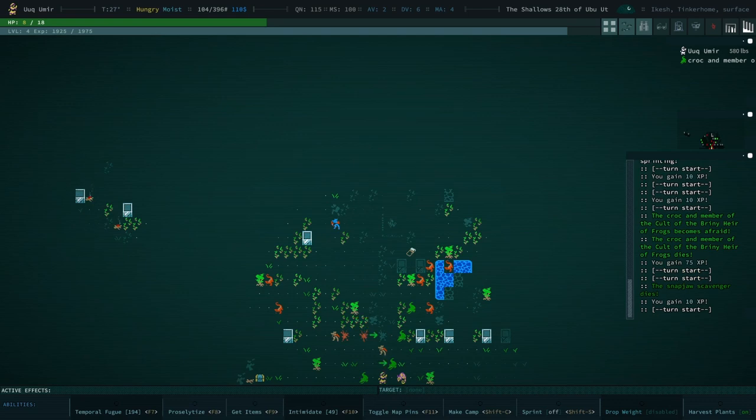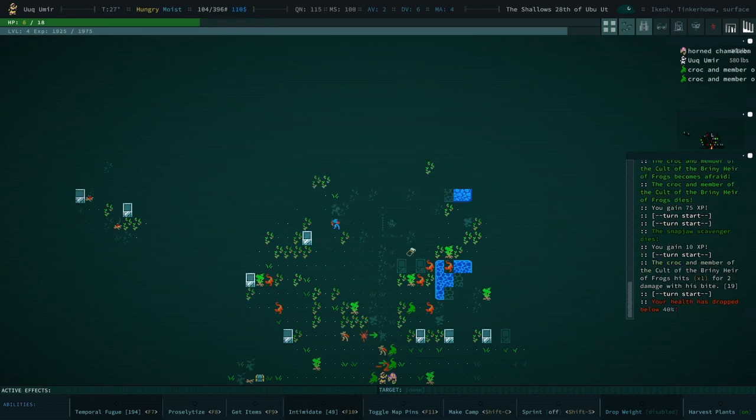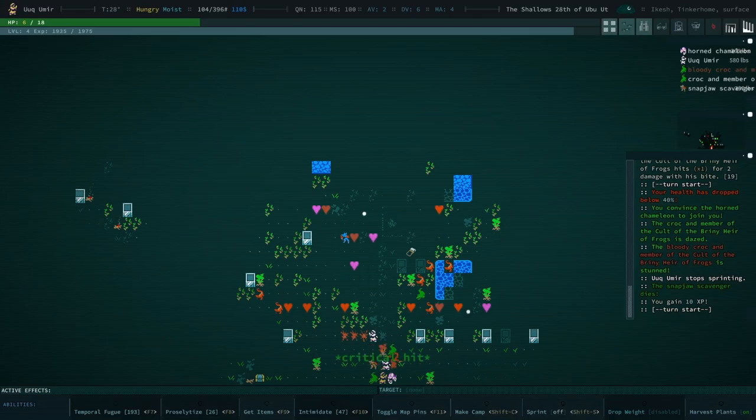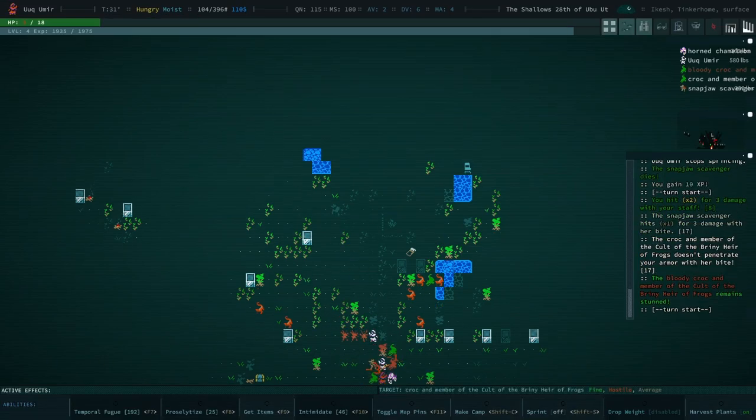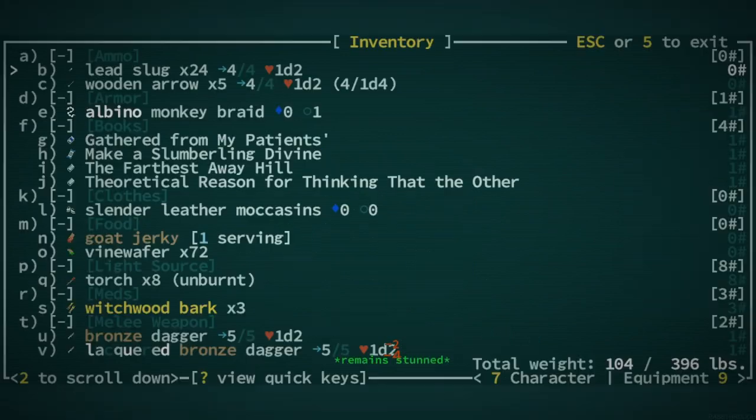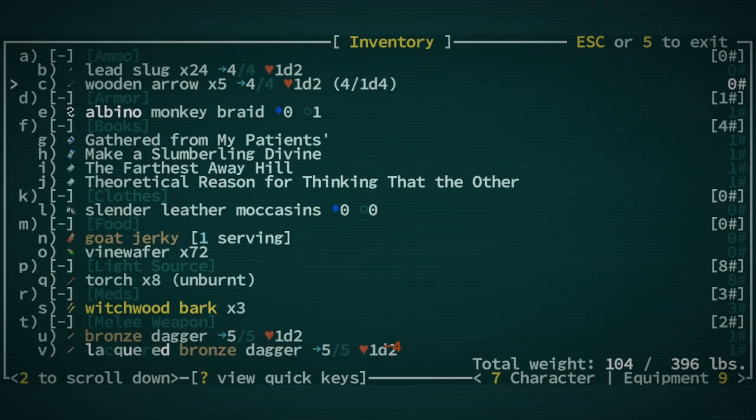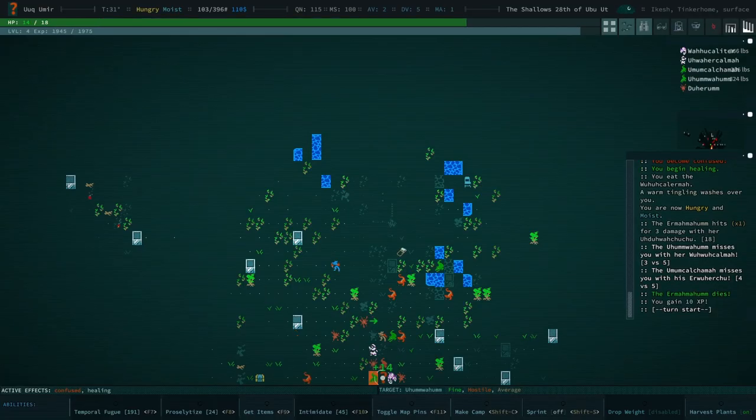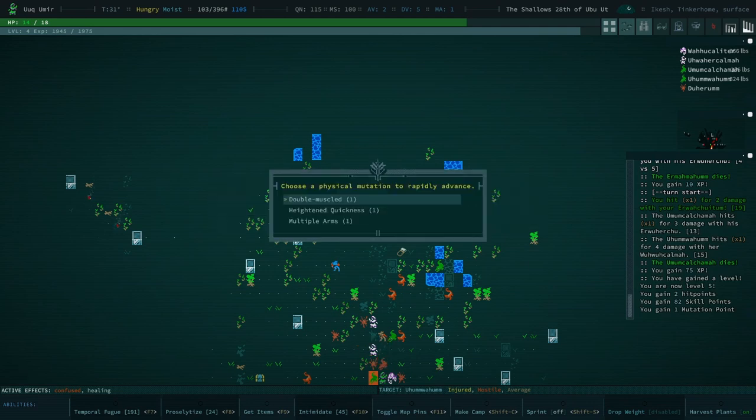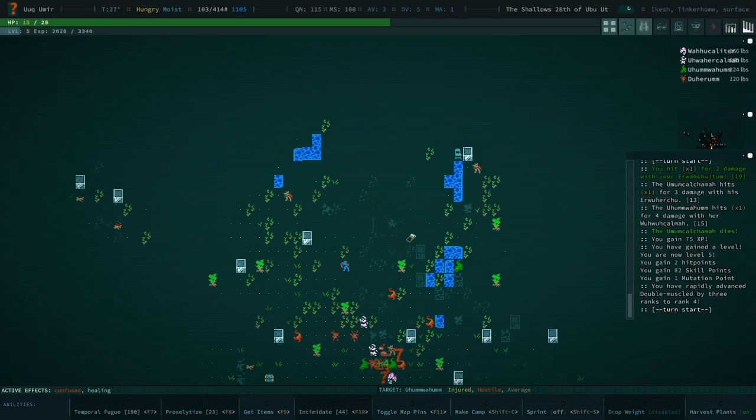I play the way that I have fun. So sometimes that means ending up in situations like this for sure. Can we grab a friend? We can. Oh, okay. Witchwood Bark. There we go.